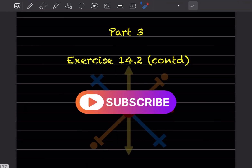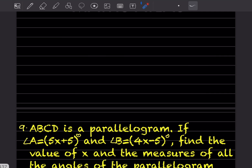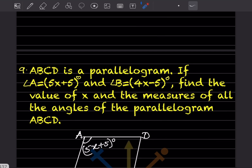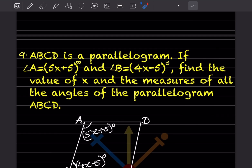Hi learners, welcome to my YouTube channel. Today we'll do part 3 and continue with exercise 14.2. We've already done 8 questions, so we'll go with question number 9: ABCD is a parallelogram.